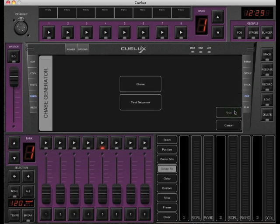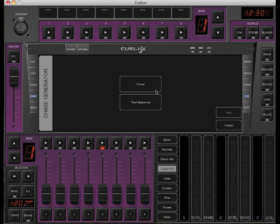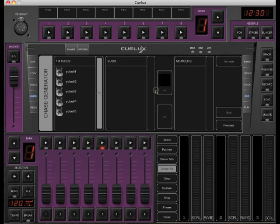The wizard has two options. You can create a chase or a test sequence. A test sequence can be used by rental companies to test their fixtures. It creates a long QList with all the different functions of the fixture. Click chase to make a new chasing QList.